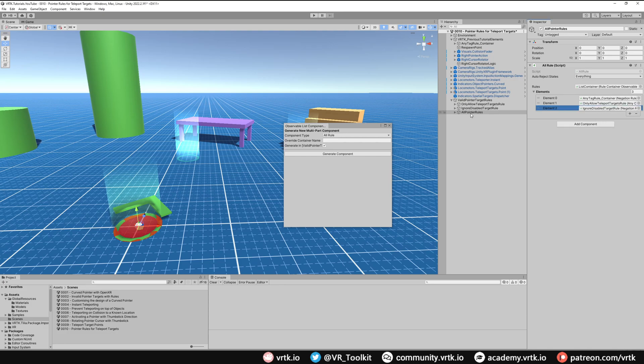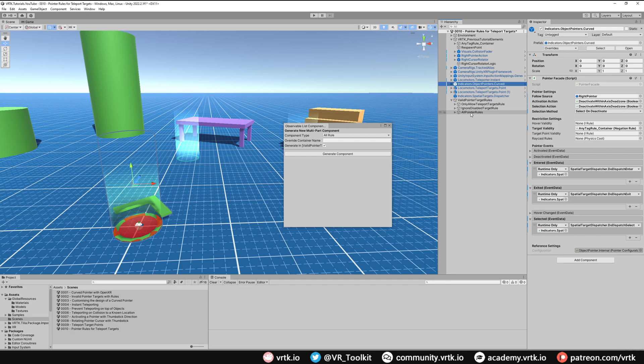Now our All Rules is set up, we can go to our pointer and we can use this All Rules as our target validity. We can now close down the Observable List Component Generator.